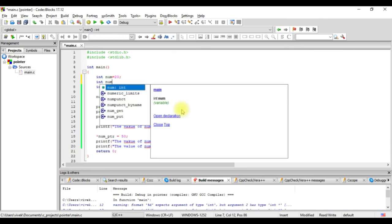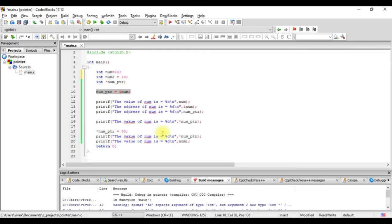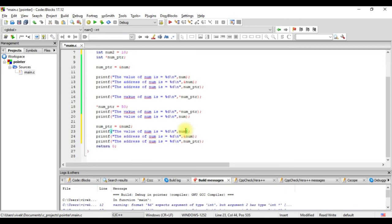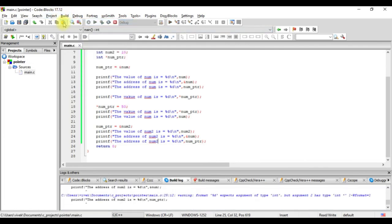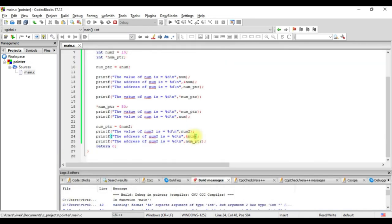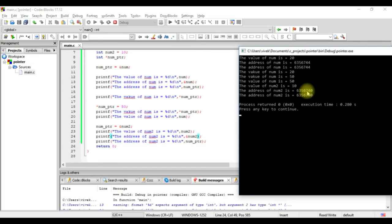Just like we can change the value of variables, we can also change the variable to which a pointer points. Let's take one more variable: int num2 equals to 10. We write num_ptr equals to ampersand num2, then check the value of num2, the address of num2, and the address through the pointer. Building and running it, the address of num2 is 6356740, and the address shown through the pointer is also the same.